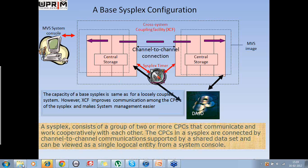We were talking about the sysplex configuration. Way back in 1990, IBM introduced MVS System Complex, which was also called sysplex. The sysplex is similar to a loosely coupled configuration in that it consists of two or more CPCs that can share data and work together.